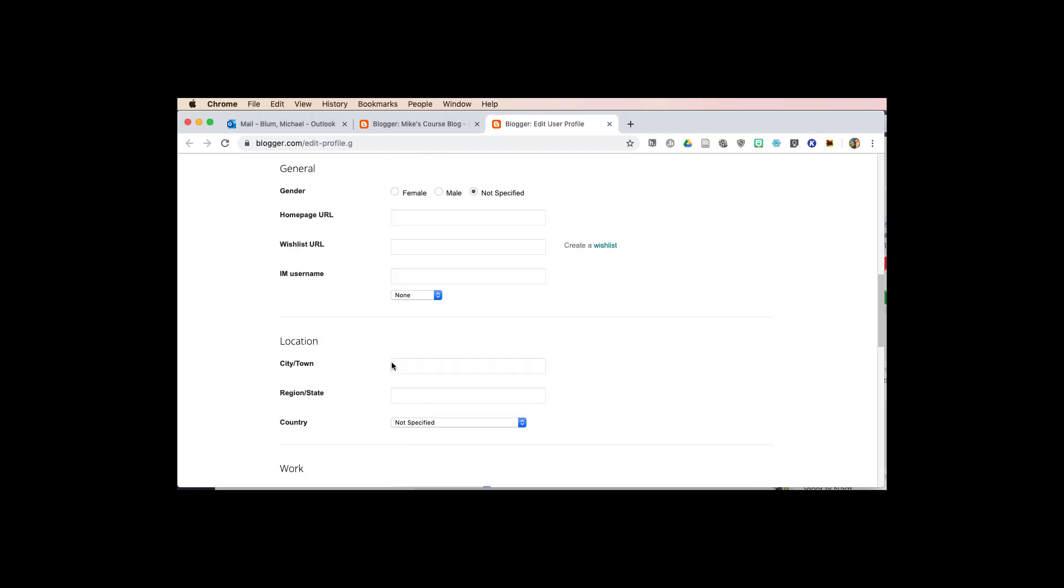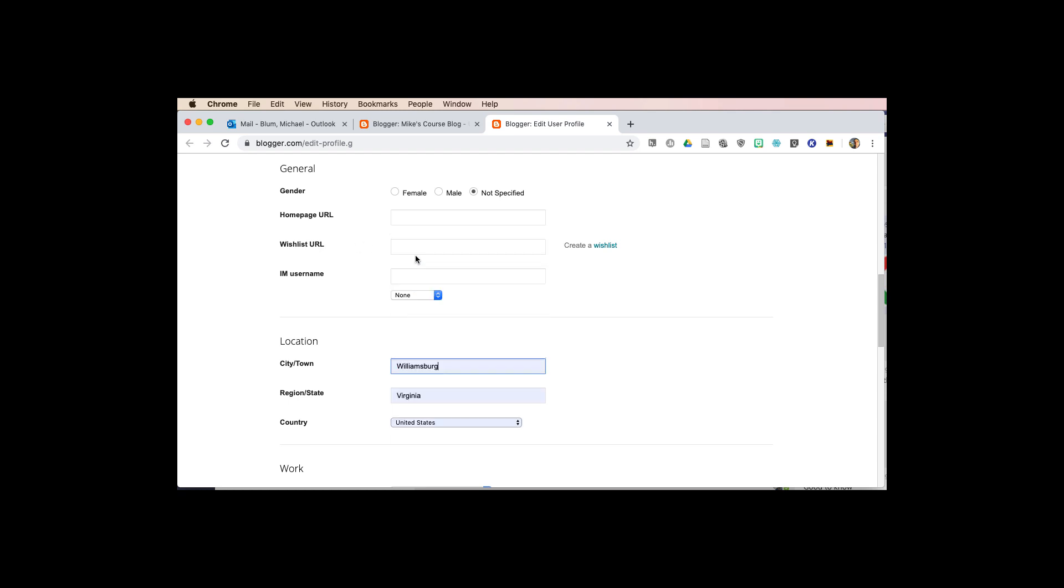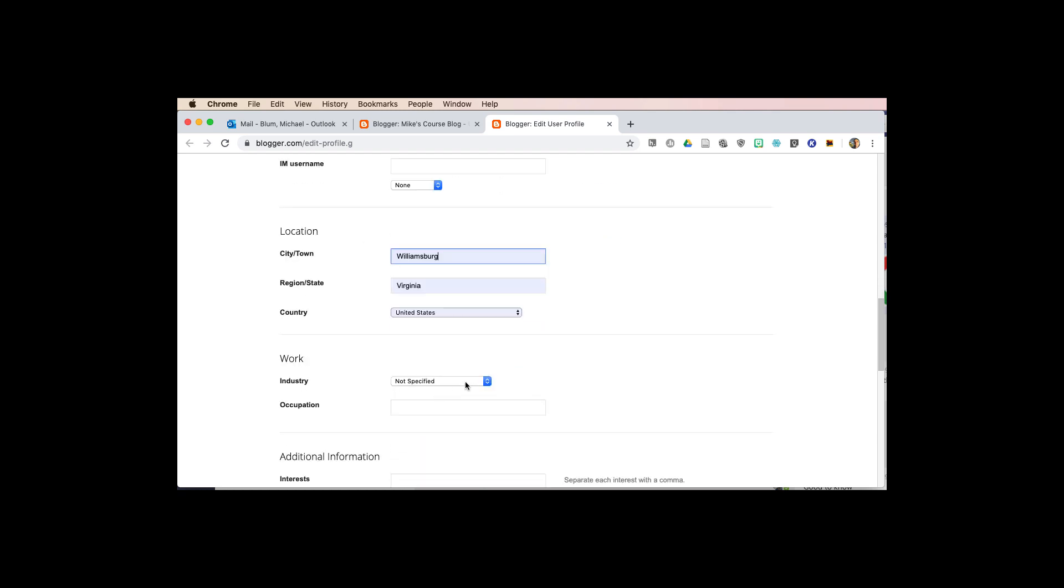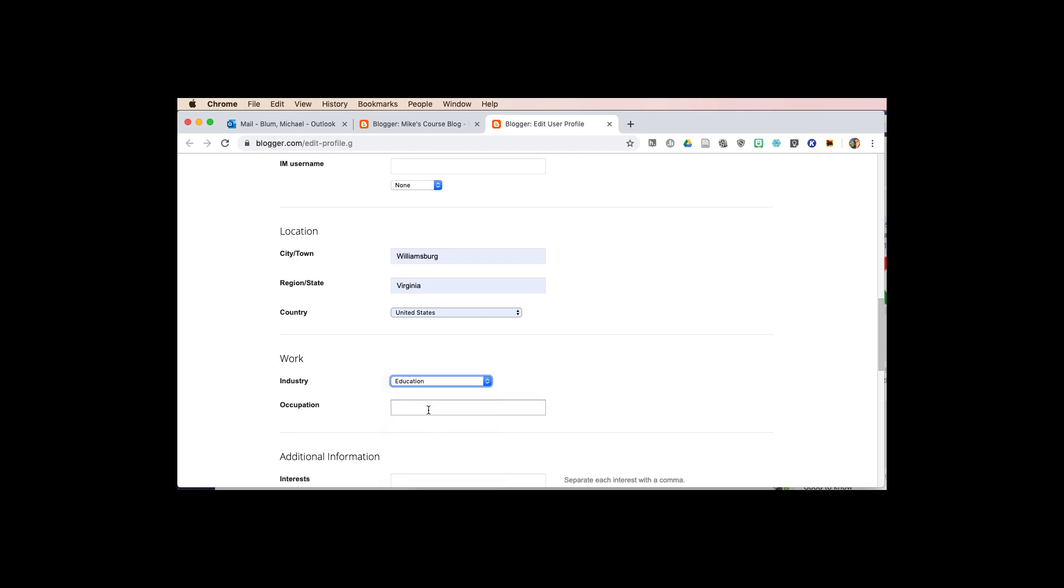Here's where I'm going to put in some information, so my city and town is Williamsburg, Virginia, and that's in the United States. Work, industry, I'm going to put down education, and occupation is going to be e-learning specialist.